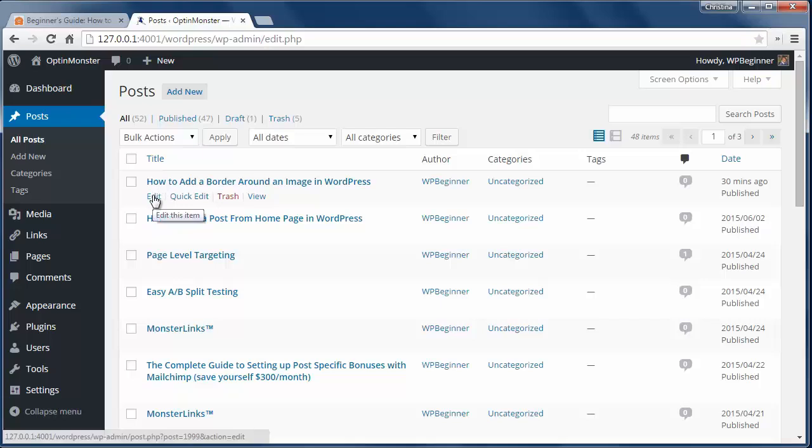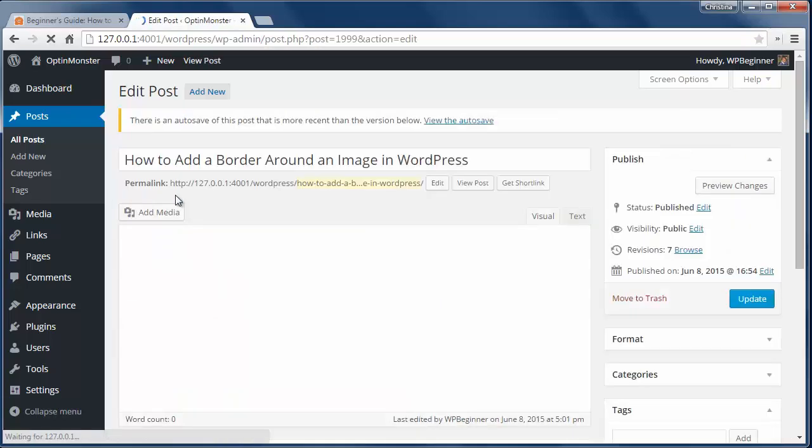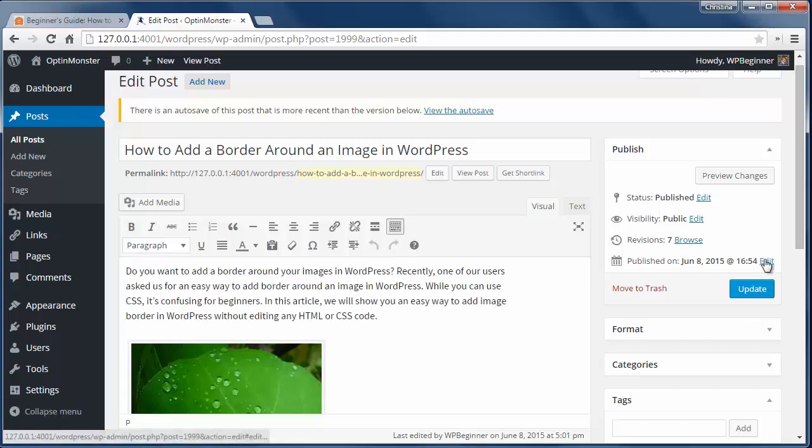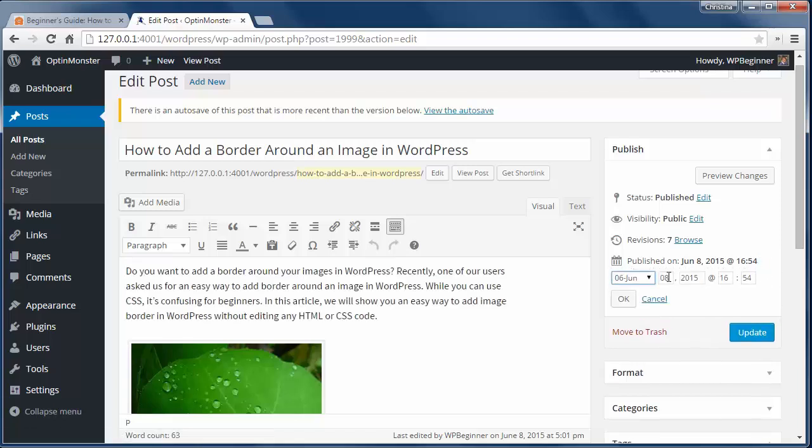To do this, just go to the post you want to change and click on the edit here. Now you'll see a calendar where you can change the dates how you want.